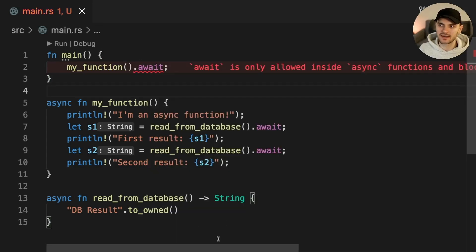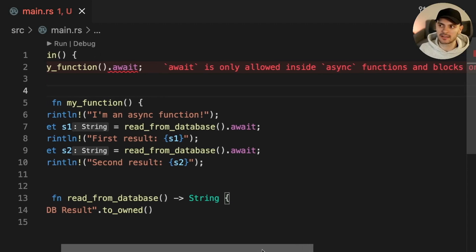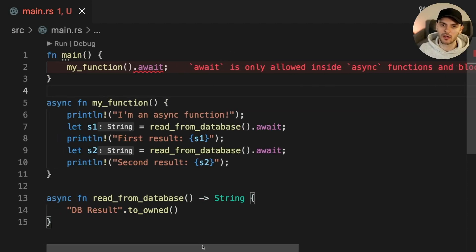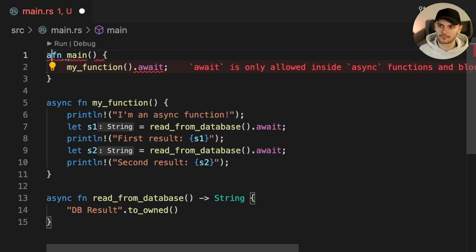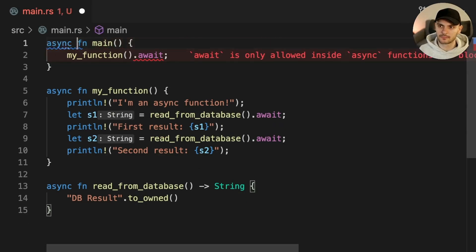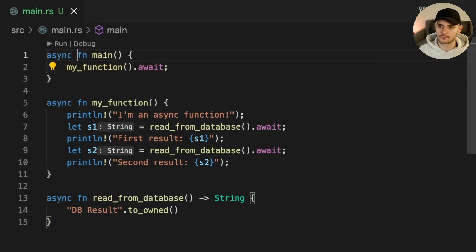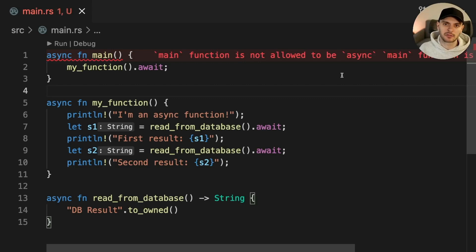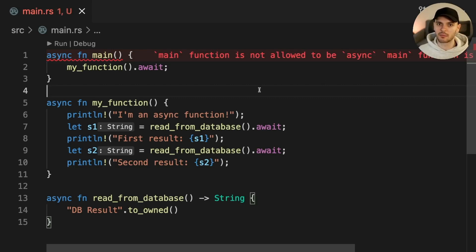We get an error stating that the await keyword is only allowed inside async functions or blocks. So let's try to make main async. This time we get another error stating that the main function is not allowed to be async. So how do we fix this problem?